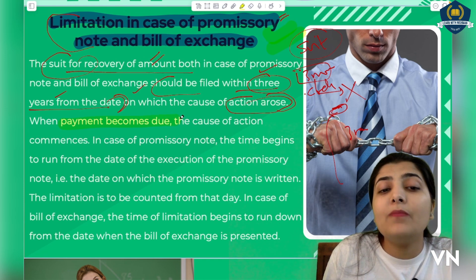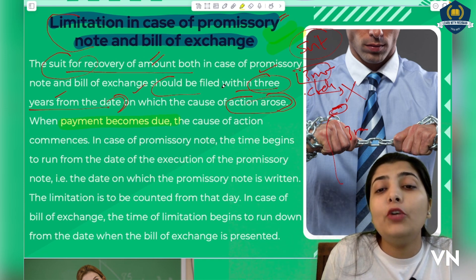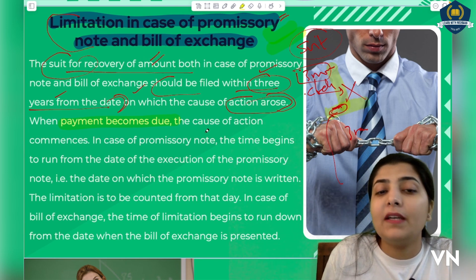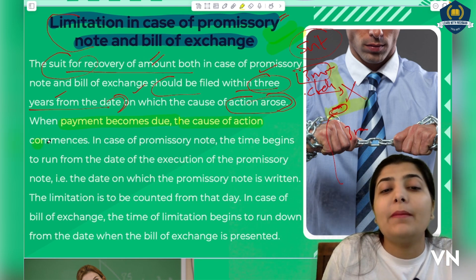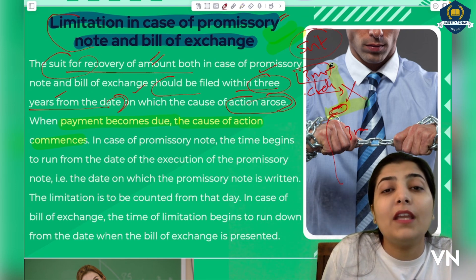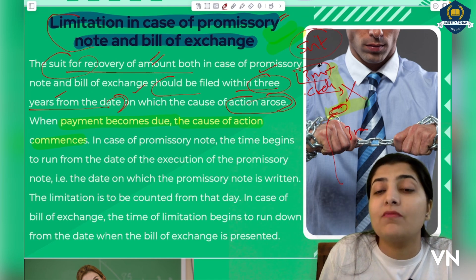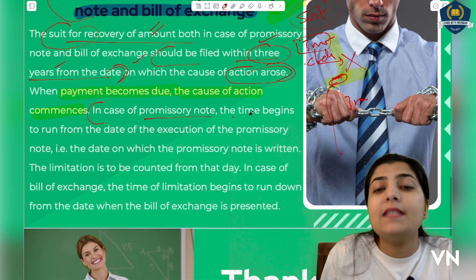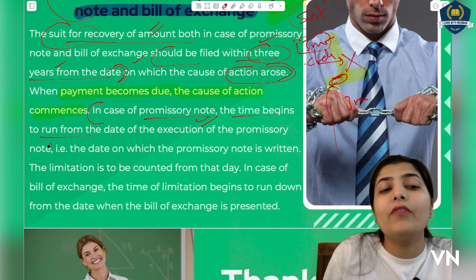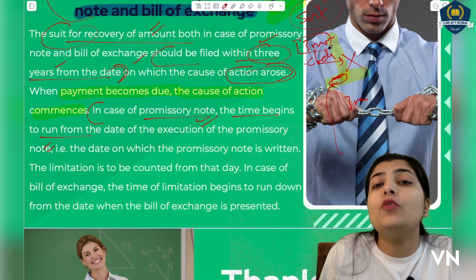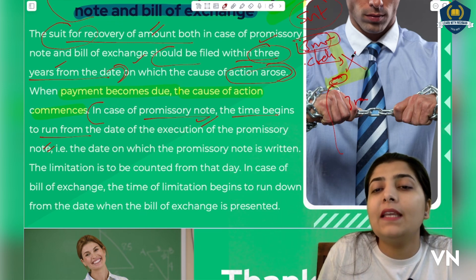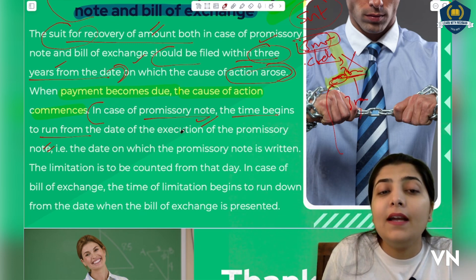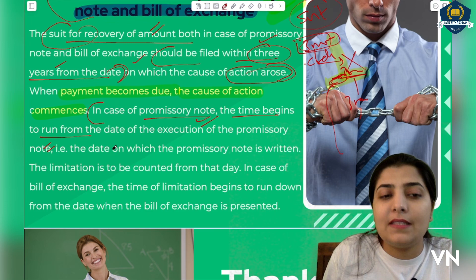When payment becomes due — meaning the three-month time period is over and payment is now due today — the cause of action commences from that day, not from the date the promissory note was made. Remember this — it is very important. In case of a promissory note, the time begins to run from the date of execution of the promissory note — meaning the date on which the note was to be used. If three months were written in it, then from the end of those three months, the three-year limitation period begins to be calculated.